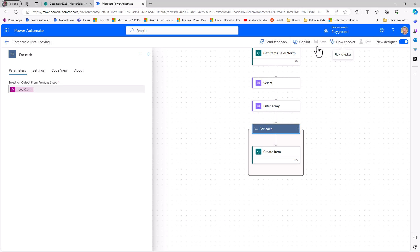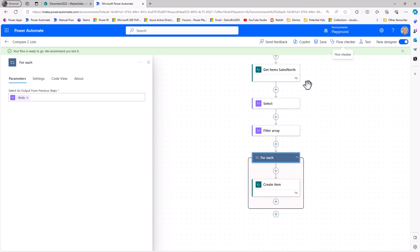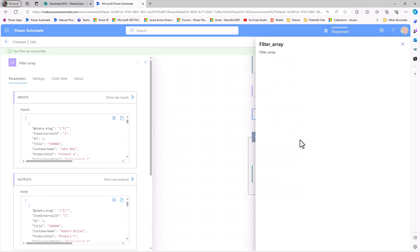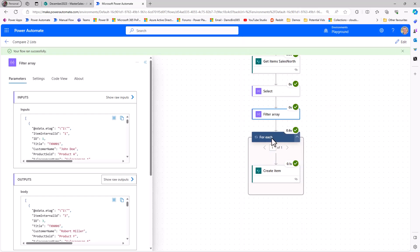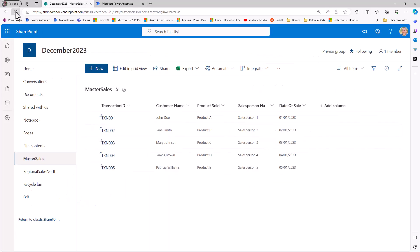So with the flow complete, again, if we have a look at that filter array and look at the outputs, we know from before that we just had that one transaction number, transaction number 6, and if I look at the for each loop, I can see it's only looped once despite us initially setting it up to create items from the sales north, but because we've changed the data source to the filter array, it runs once, it creates that item for transaction 6, and of course, if I jump over onto my list and do a refresh, you can see that that item has now been created.